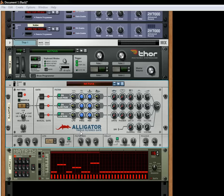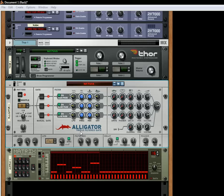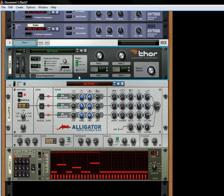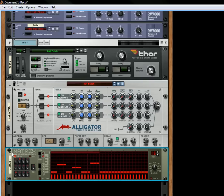A few things that I wanted to showcase are different things that might have you scratching your head, but things that are actually pretty easy to set up and get you going. So the first thing is, we have a Thor that's being played, we're using the Matrix to actually play the Thor, and then it's running through the Alligator. So this is what it sounds like.